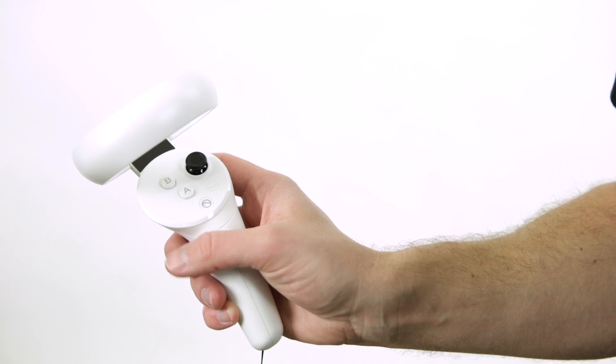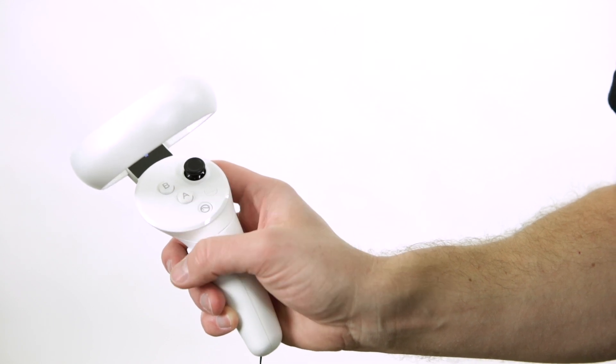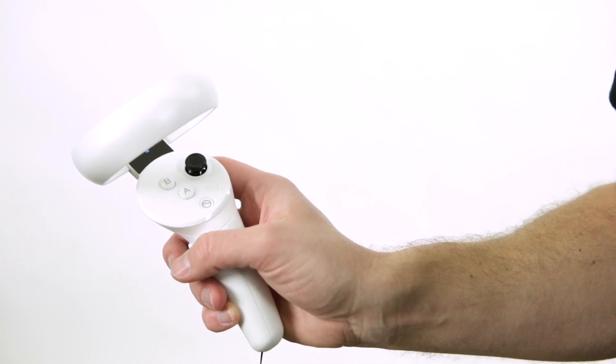Now pick up the controller and look into your headset. Double-click the controller's home button to open the quick menu.